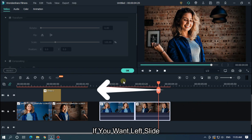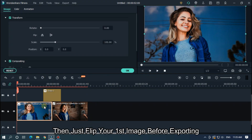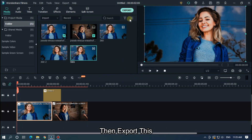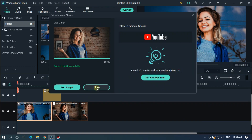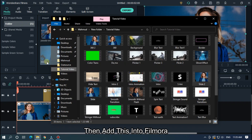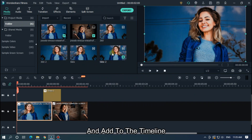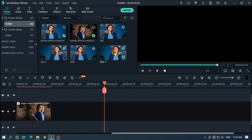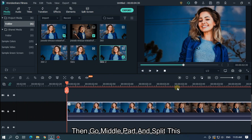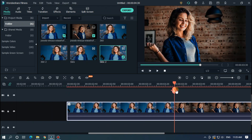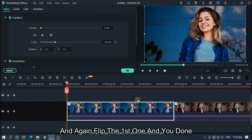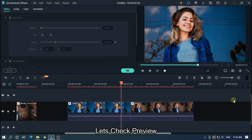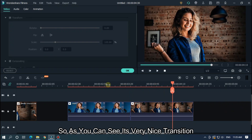If you want a left slide, then just flip your image before exporting, then export it. Add it into Filmora and add it to the timeline. Then go to the middle part and split it. Flip the first one back and you're done. As you can see it's a very nice transition.